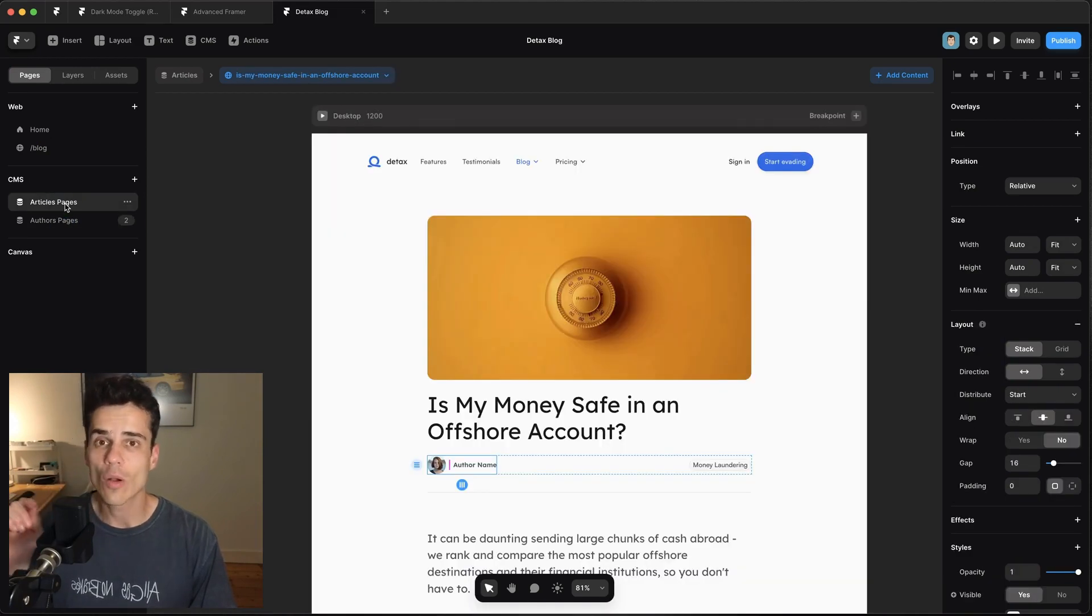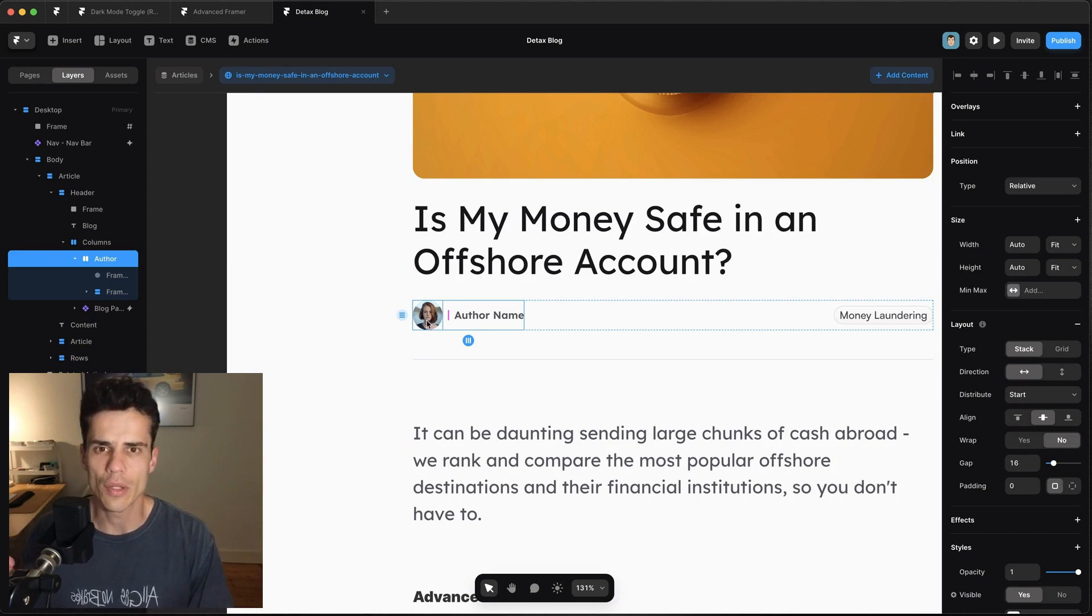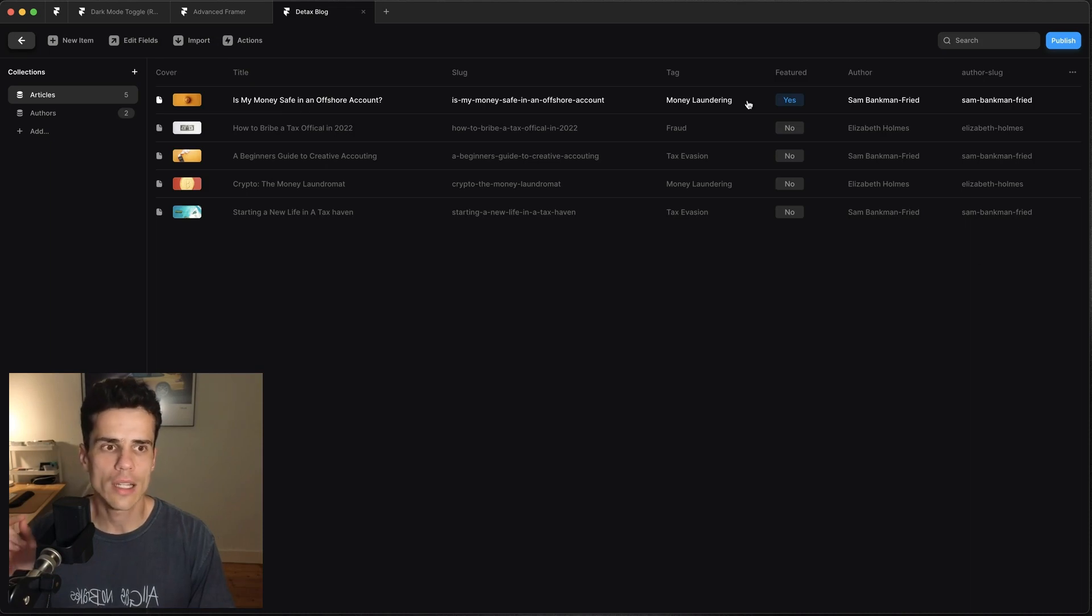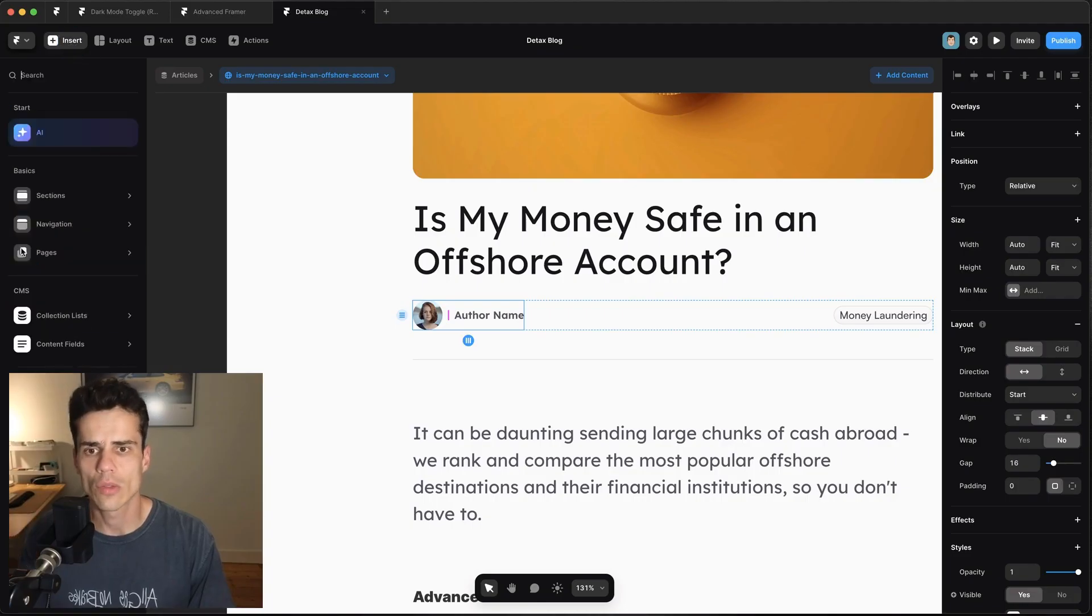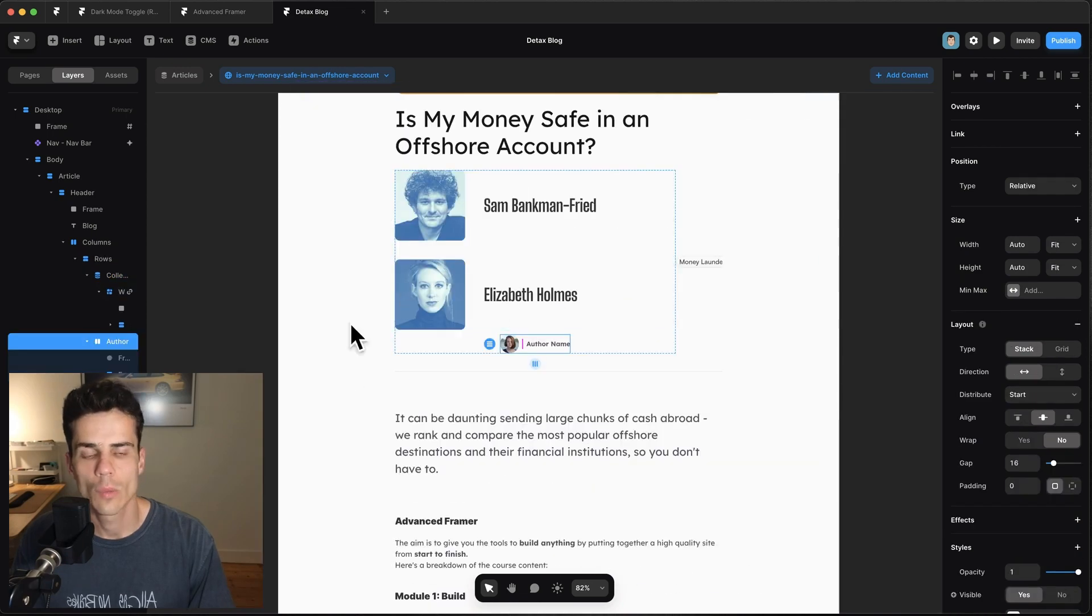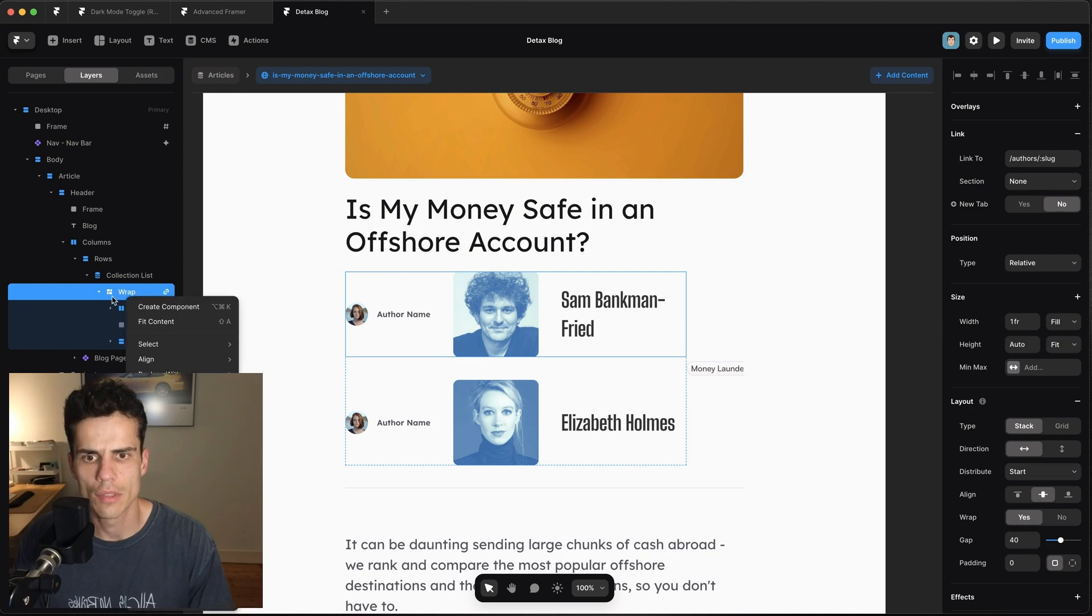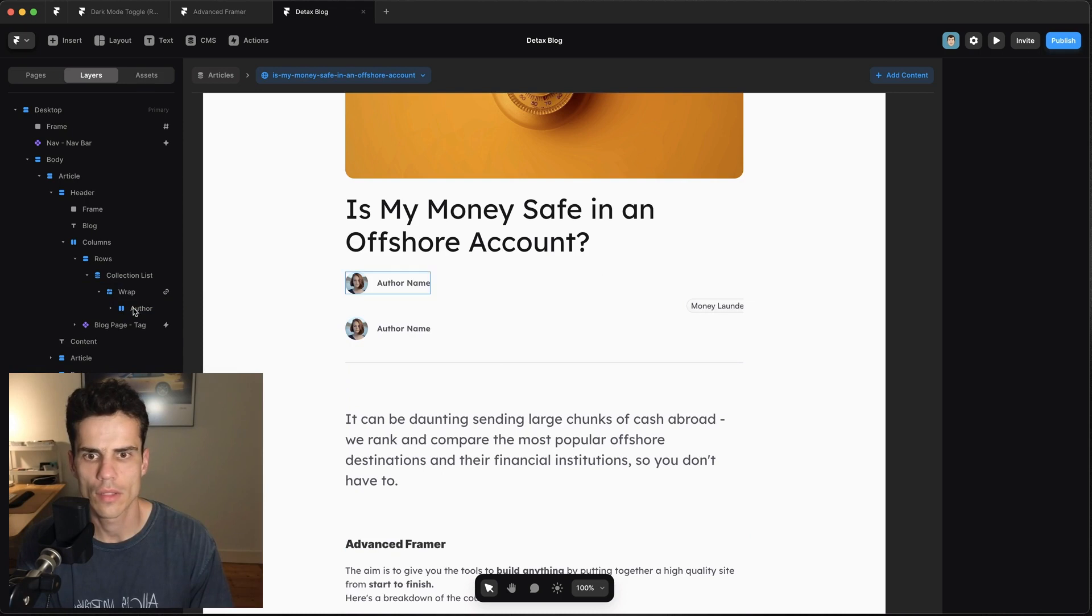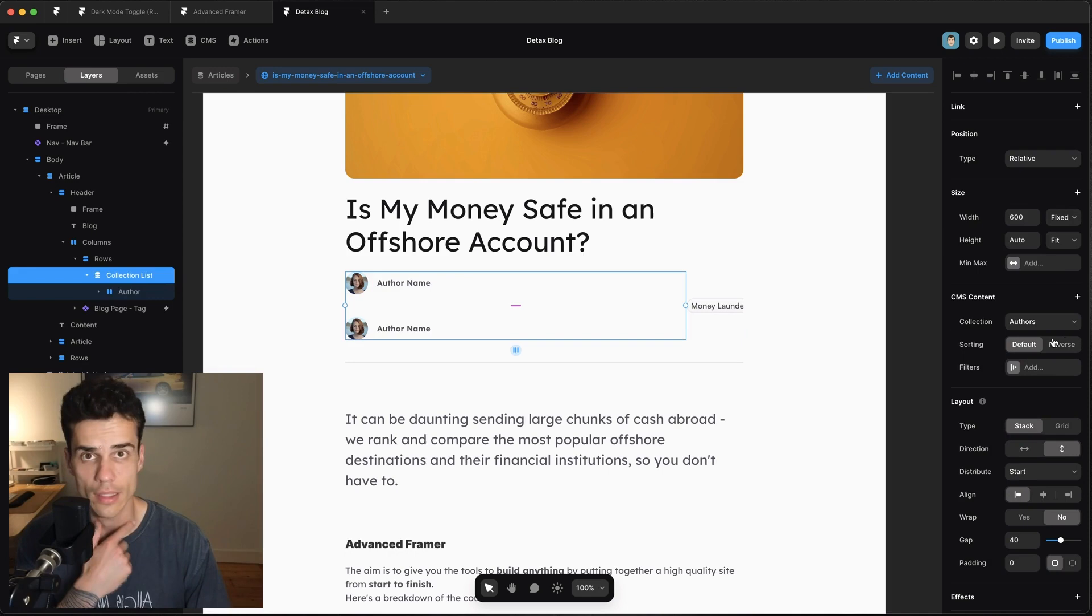But what we need to do next is go to the articles page and actually link off to that specific page. So right now we don't have an author specified here and you'll notice that we want the author image and in our CMS the blog post only contains the author name, not the author image. So we need to pull this from the author CMS. To do that we want to insert a collection, we're going to go authors and we're just going to drop it in here somewhere and we're going to replace its contents with our little author. And I'm just going to get rid of everything else.